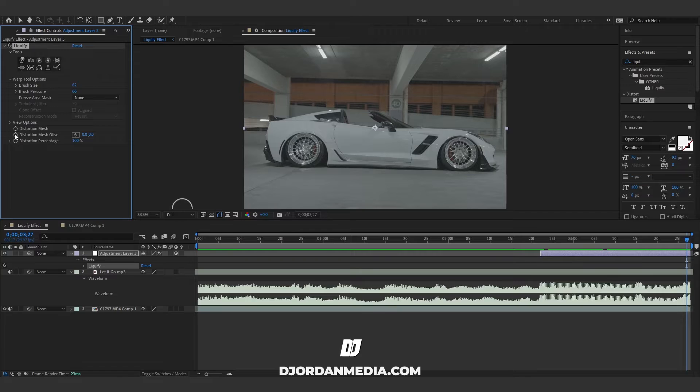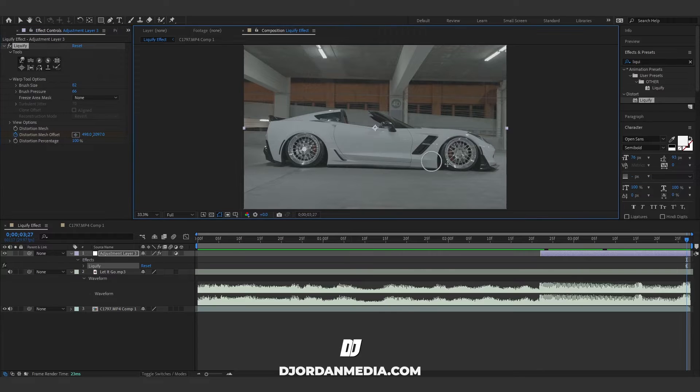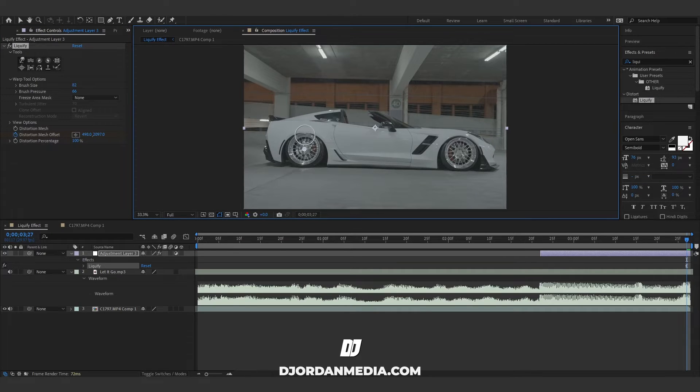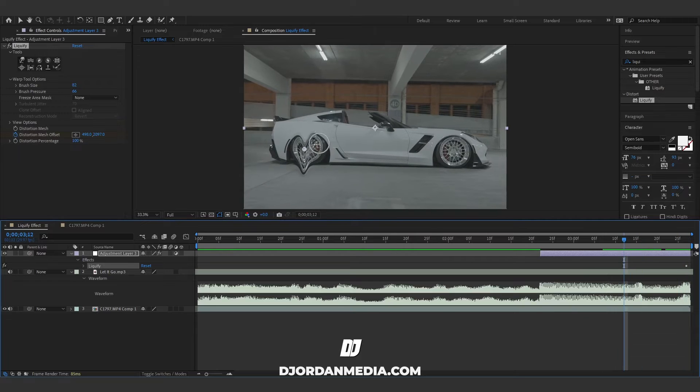Make sure we keyframe Distortion Mesh Offset. We're gonna click right here to the location. We're gonna select the center of what you want liquefied. Now that that's set, now you can do the effect. Since we don't want the...